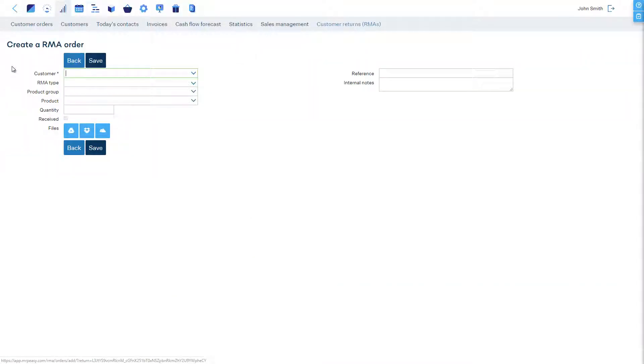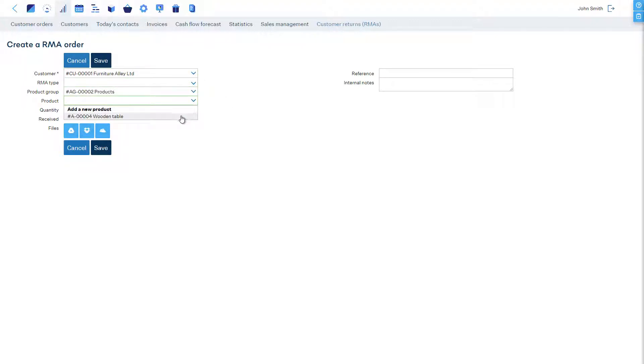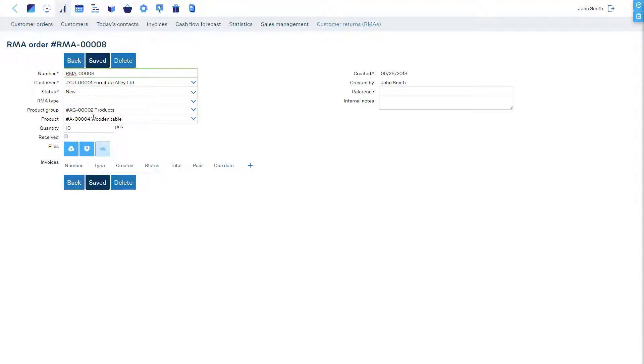Let's choose the customer, the product, and the quantity. We will not be choosing the RMA type yet, but later, after inspection. After saving, we see that the status is New.